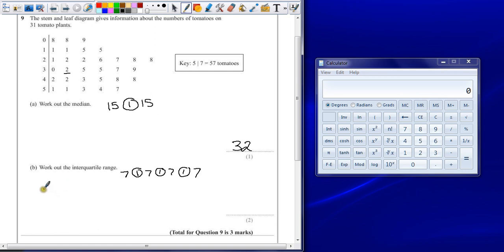So the first one, quartile 1, is in the 8th position. Counting: 1, 2, 3, 4, 5, 6, 7, 8 and that must be 21.